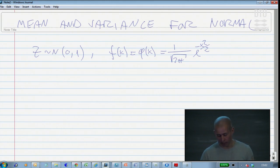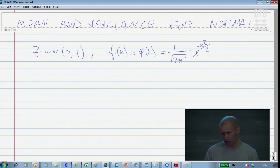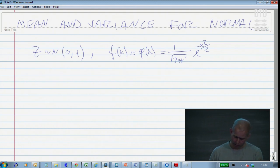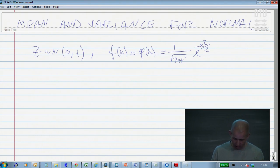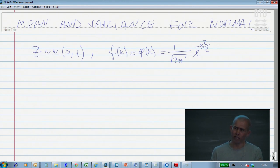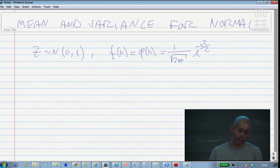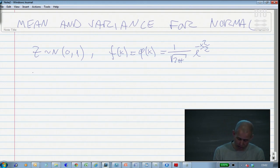To find the mean and variance, we would need to use integration by parts rules for when you multiply functions. However, there is actually a neat, direct way to achieve this result, apart from going the tedious integration by parts route. When we do integration by parts, we need to find derivatives of functions, so we will check what the derivative of the standard normal density function actually is.